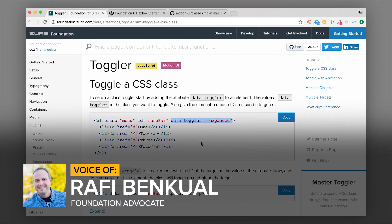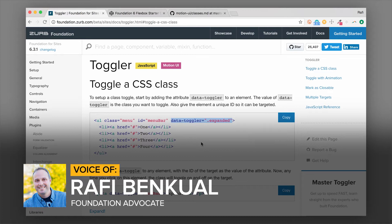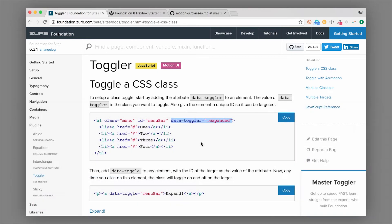Hey everybody, this is Rafi from Zurb. I'm really excited about this one because Toggler is a really cool component.